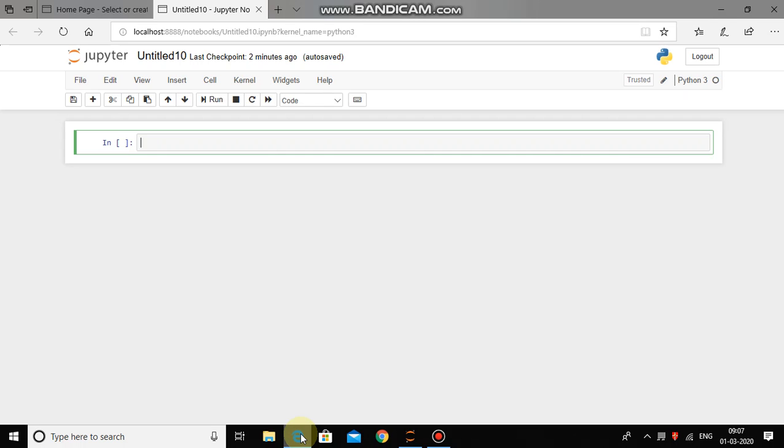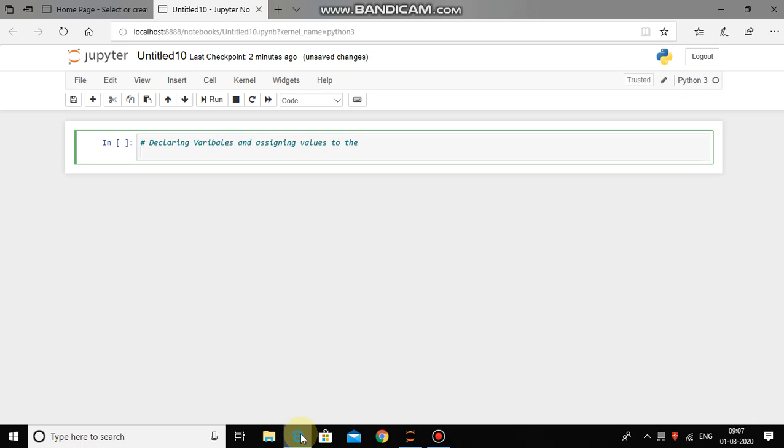So let us start by declaring a comment in Python. Press shift key, hold it and then press hash key and then type declaring variables and assigning values to them. When we are issuing hash sign, Python automatically understands that it is a comment and Python will not execute this line.